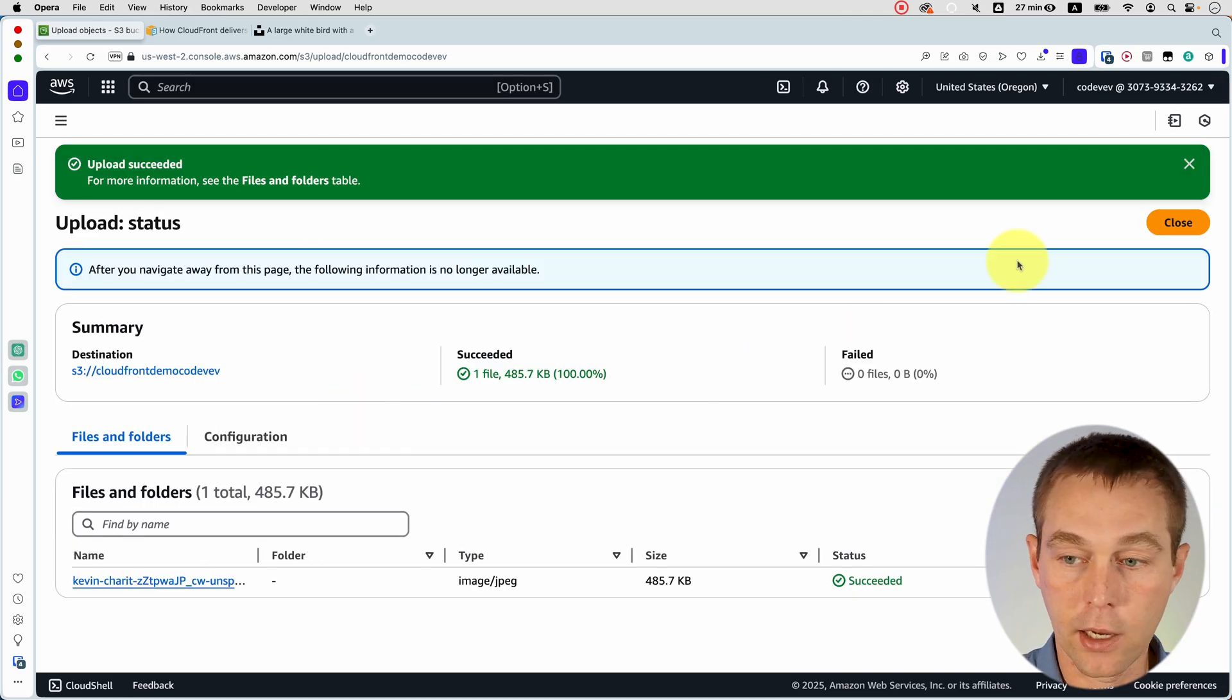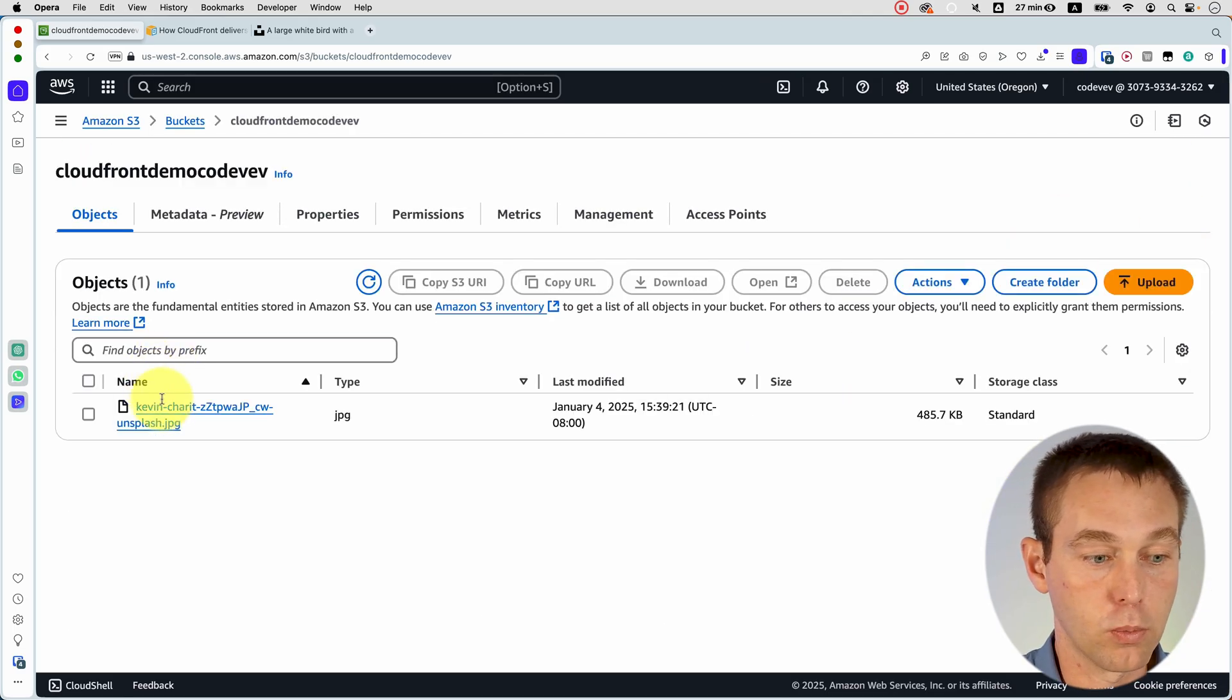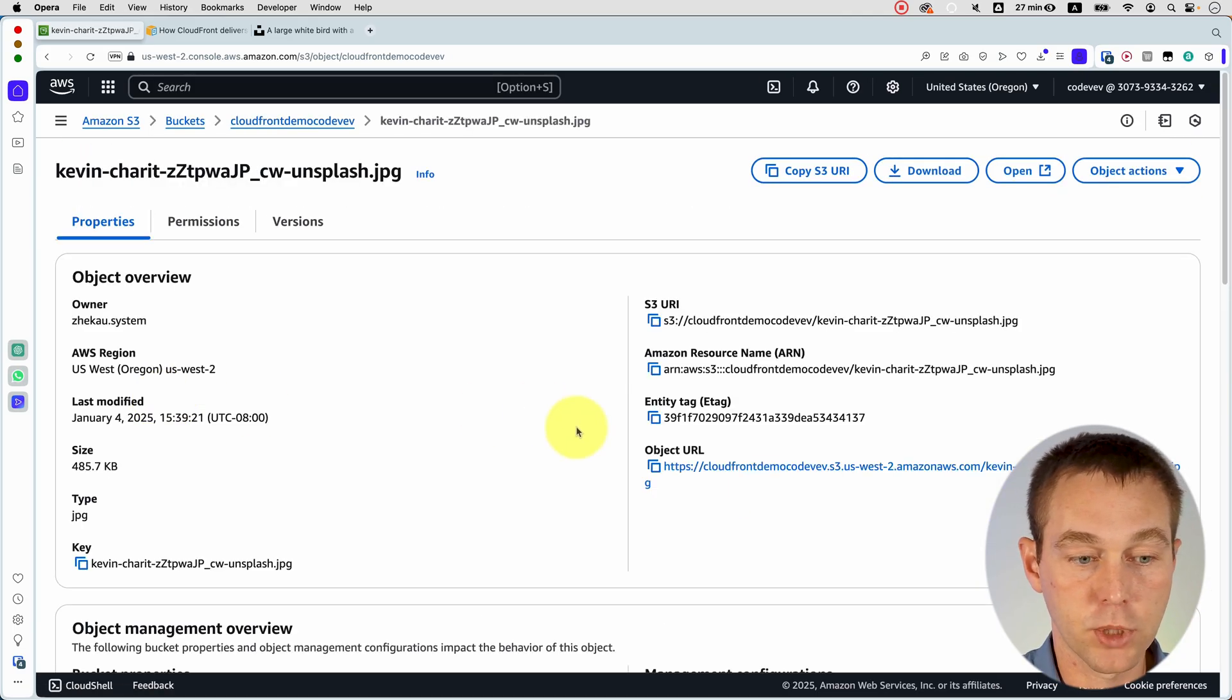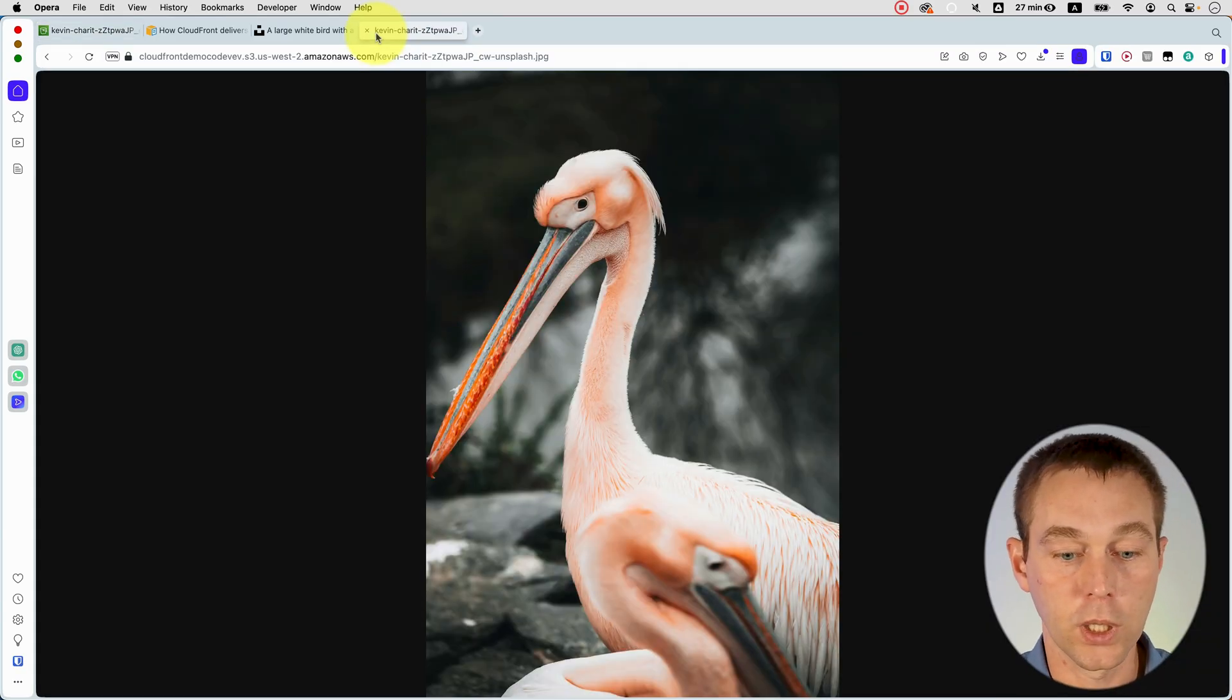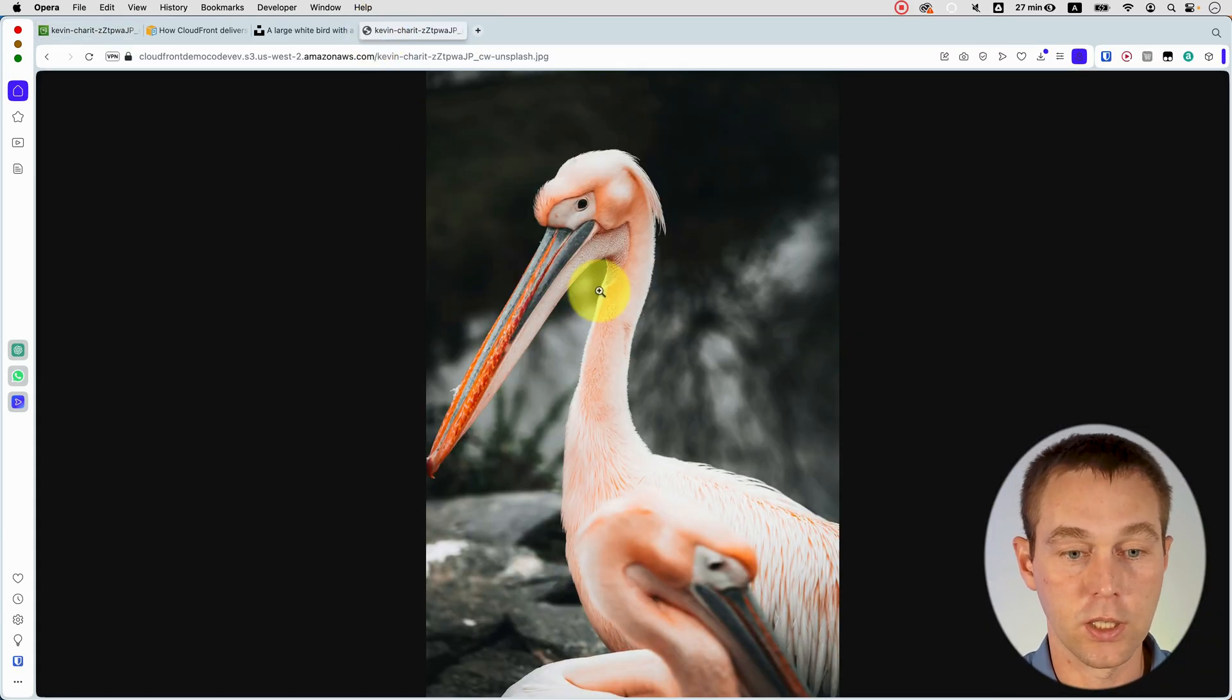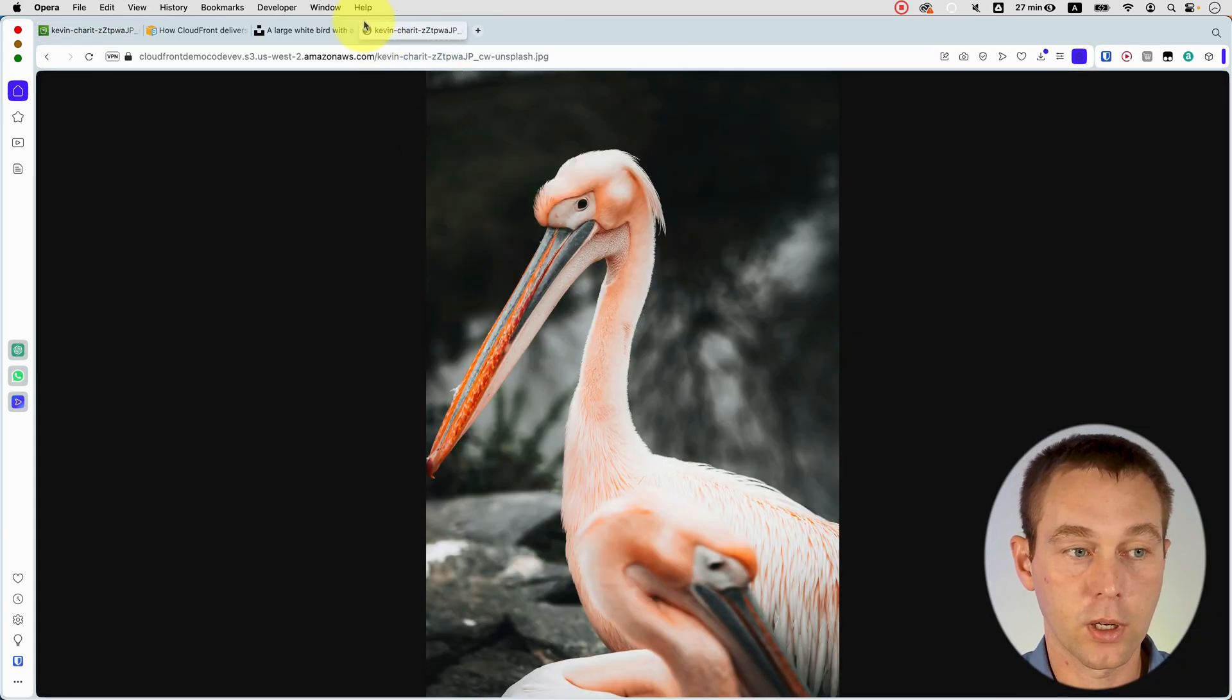So now if we go back to our object and copy the object URL, voila, we actually see this image.